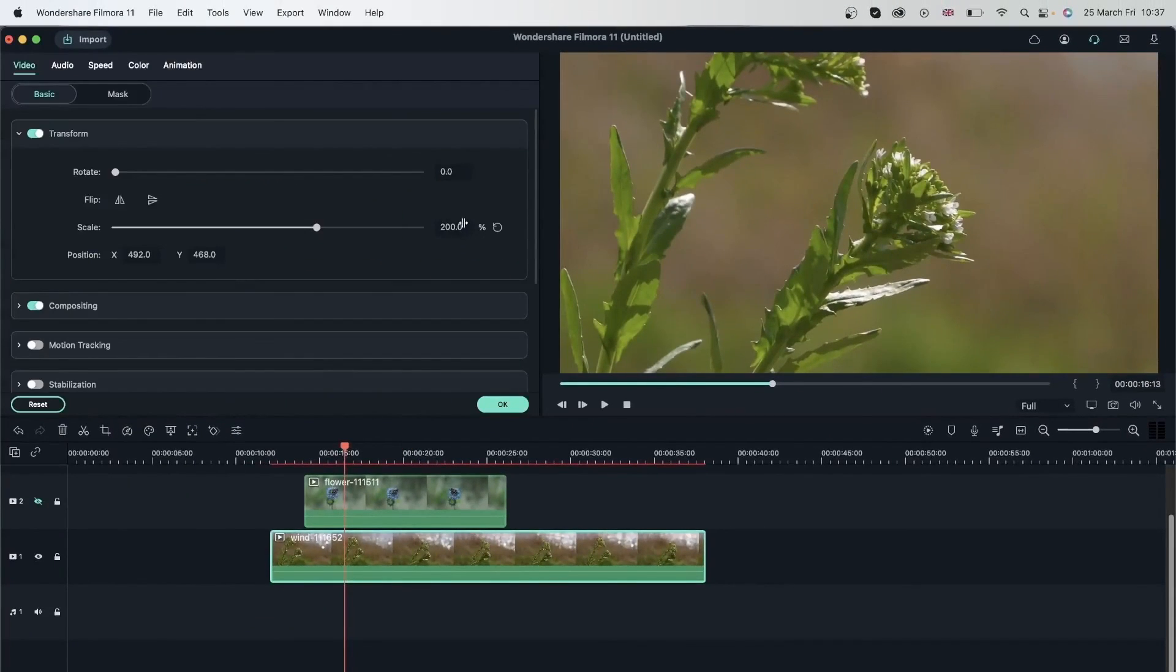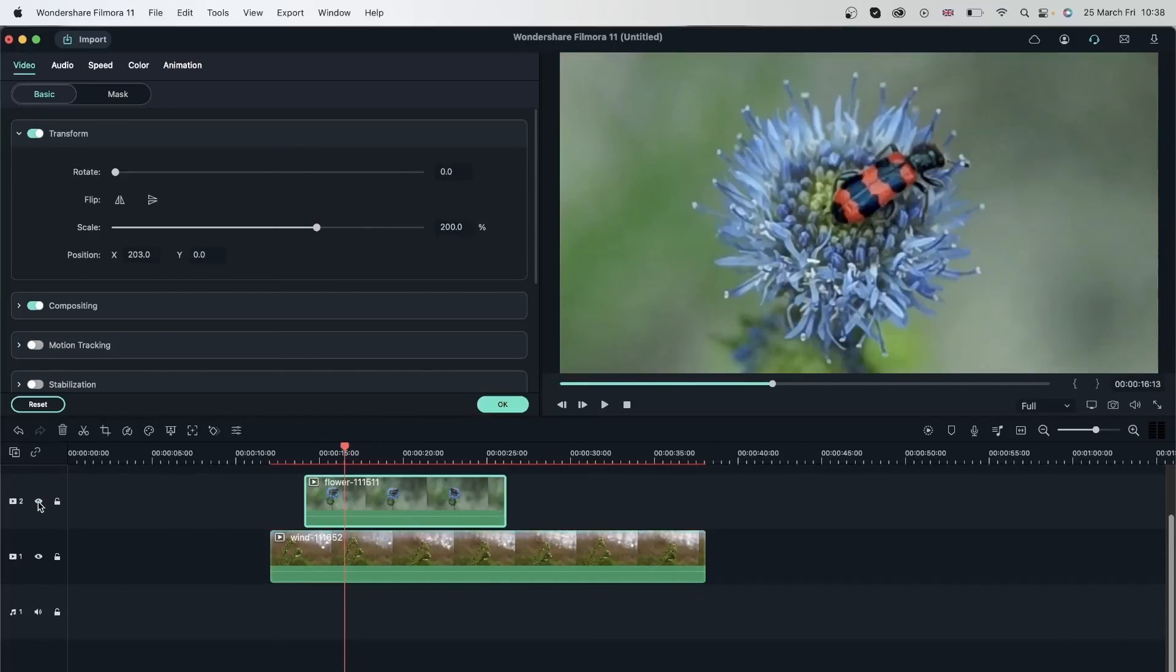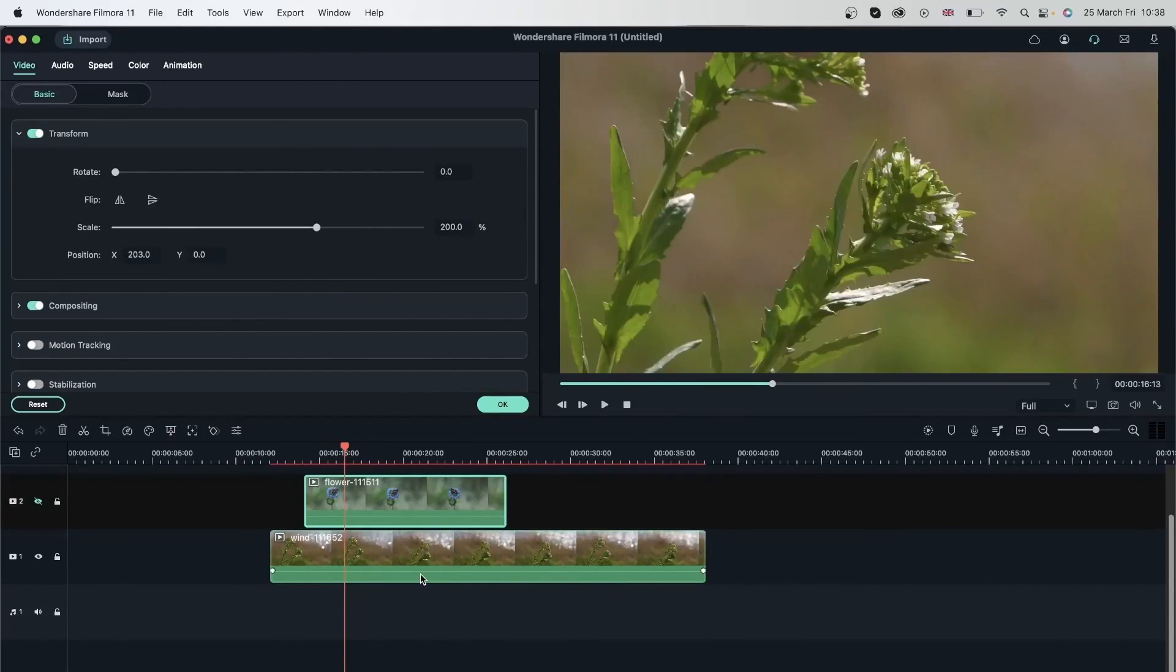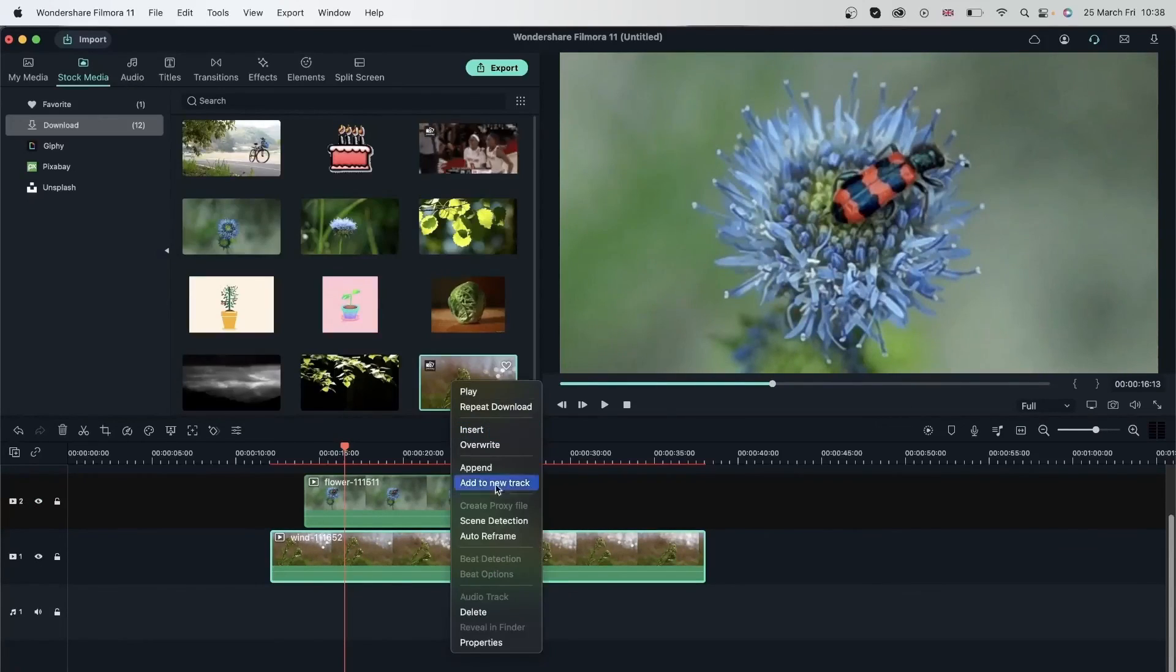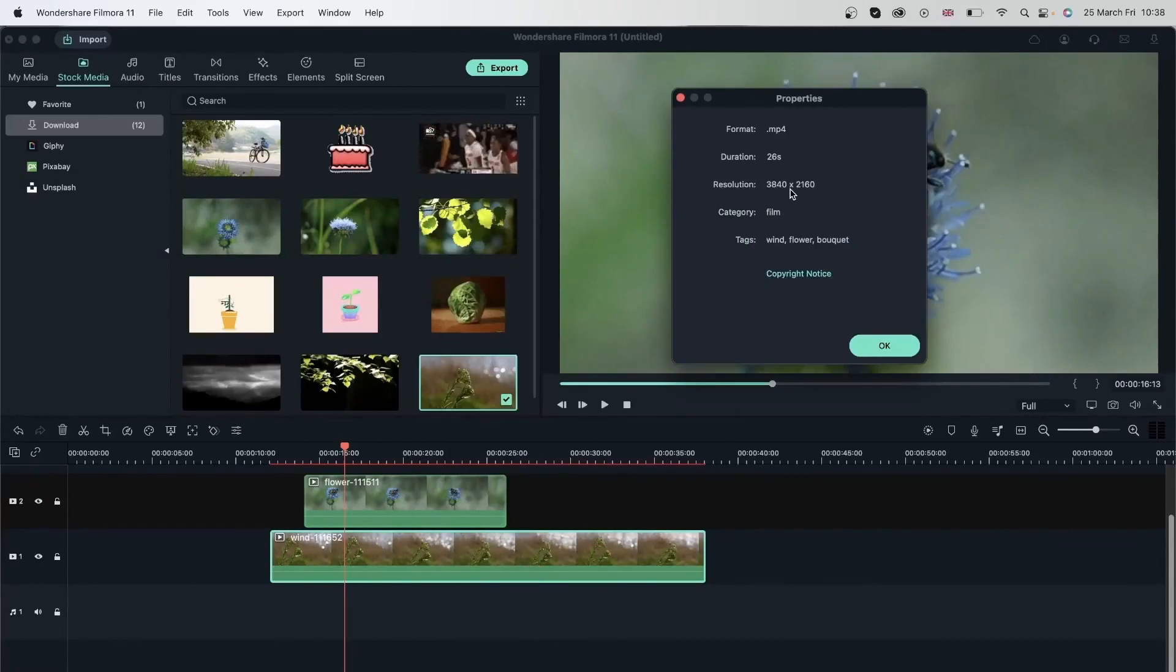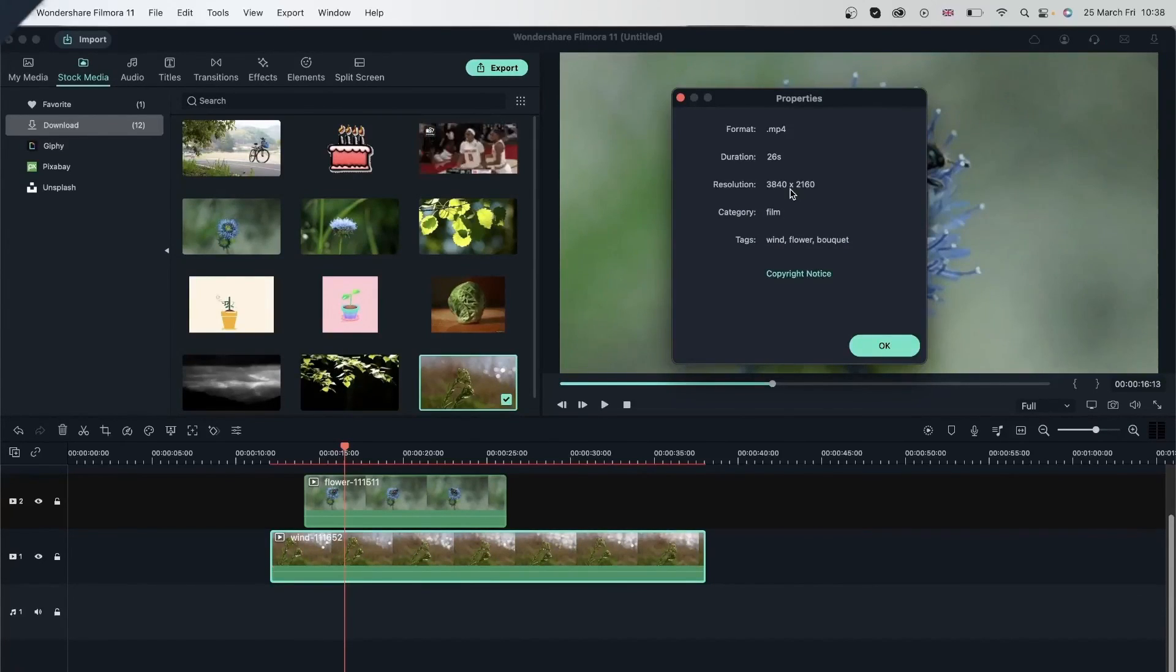So again, this was also scaled by 200%. So was this, but we have more quality on the larger file compared to the smaller file. So make sure you right click on your footage, check the properties to see whether you can scale into your footage or not. And that was how you can transform your videos. Let's move on to the next lesson.